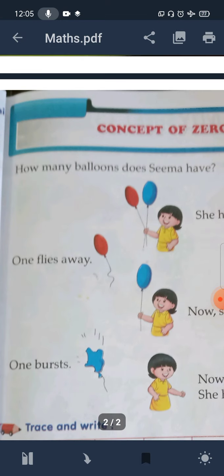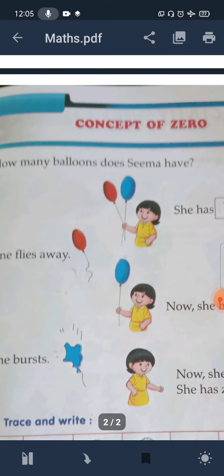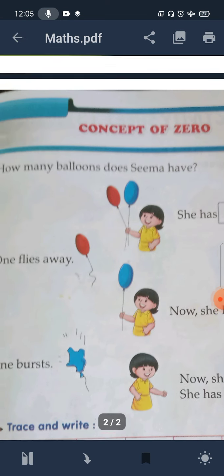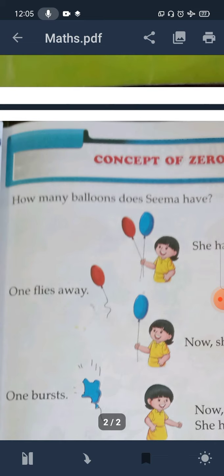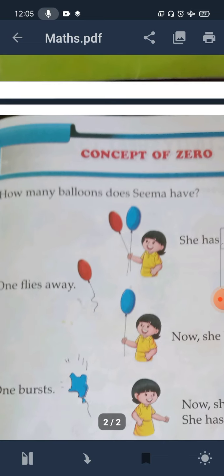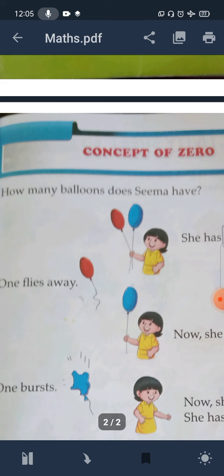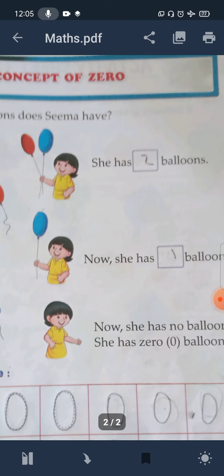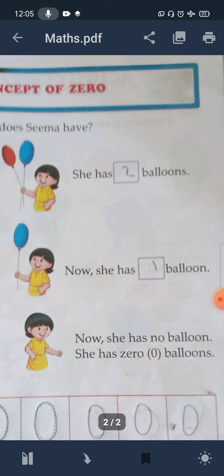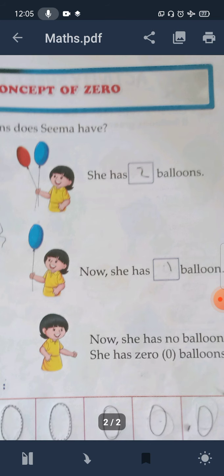Here is how many balls does Seema have? Here is a girl named Seema. She has a balloon. How many balloons does Seema have? Seema has a balloon and she has two balloons. We will fill it in: Seema has two balloons.